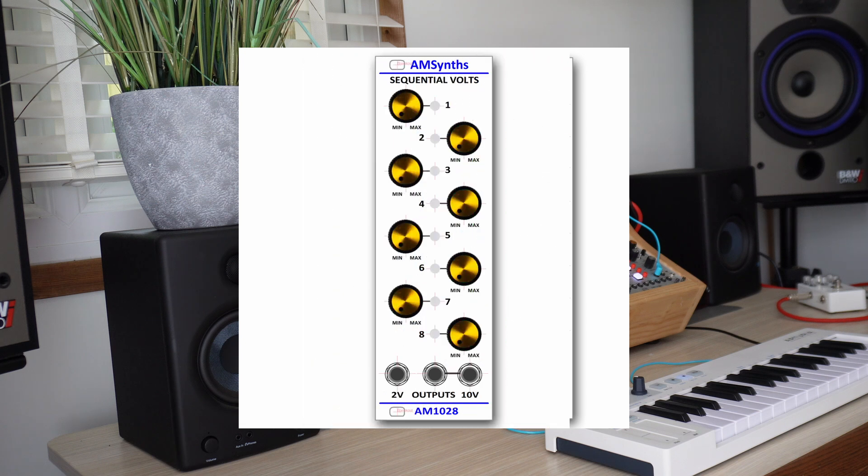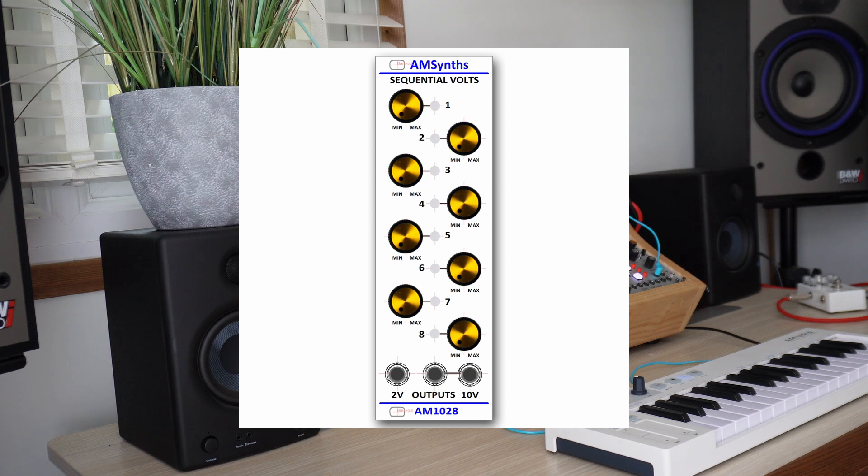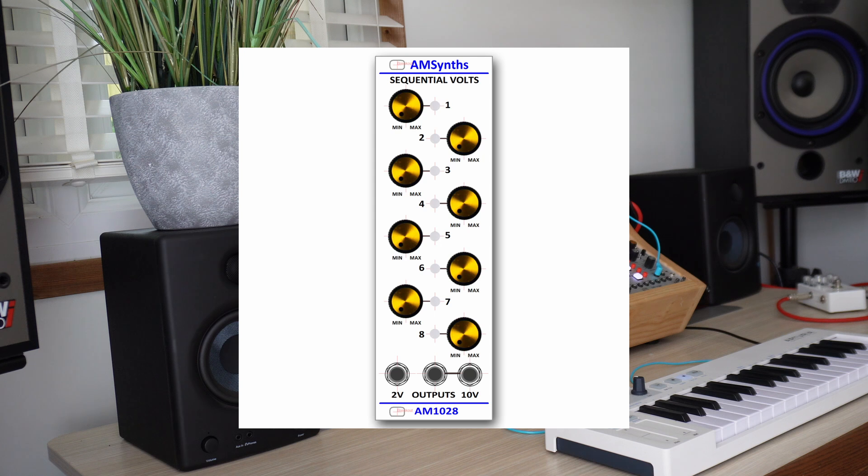The 8hp wide AMSynth 1028 replicates one column of the original ARP module, with 8 step positions driven by the gate position bus. The module has both 2v and 10v outputs for the fine control of oscillator pitch and the broad filter sweeps.